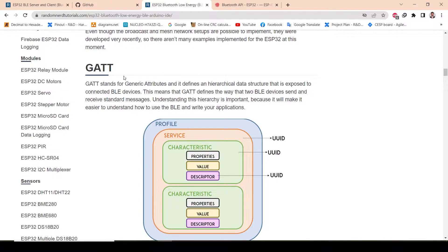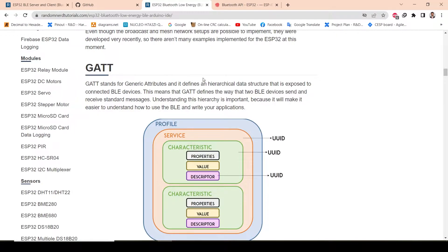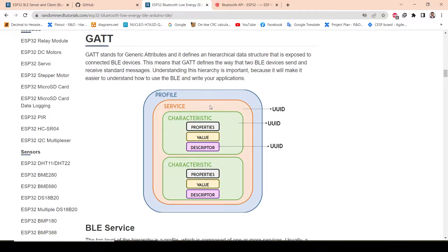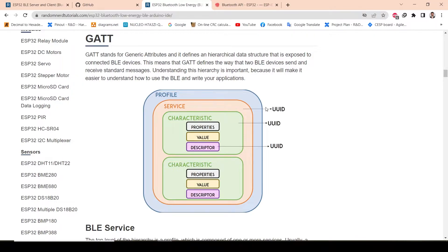How will it be connected? There is something called GATT, which stands for Generic Attribute. In the Bluetooth stack, there is a particular structure. Whenever the server creates a service, it will have a UUID. With this UUID only, the client will communicate. That is how it will identify the device. The server will identify which particular client is connected through the UUID only.